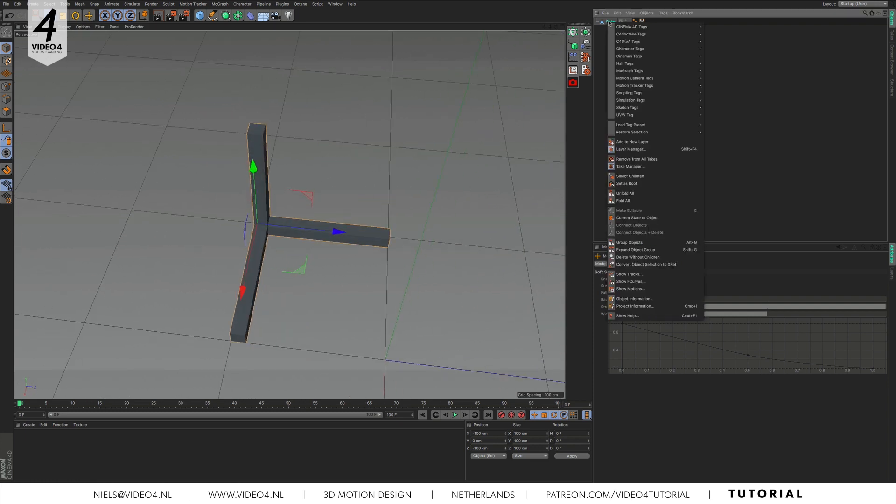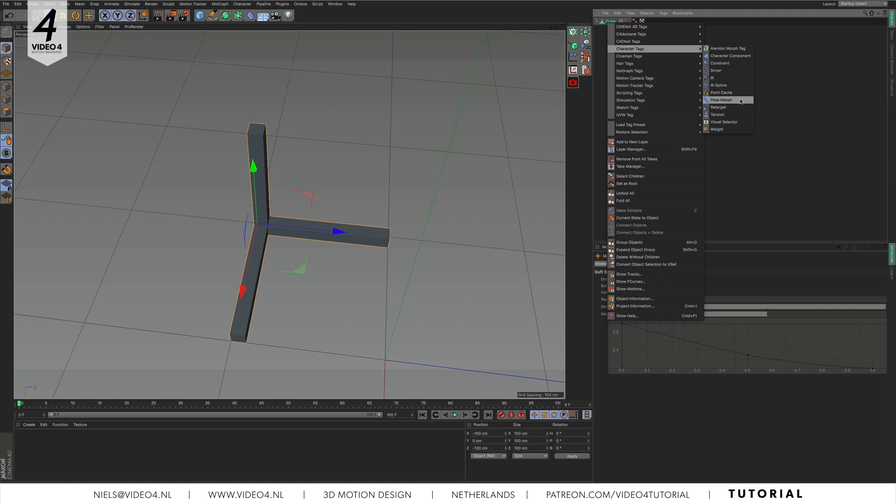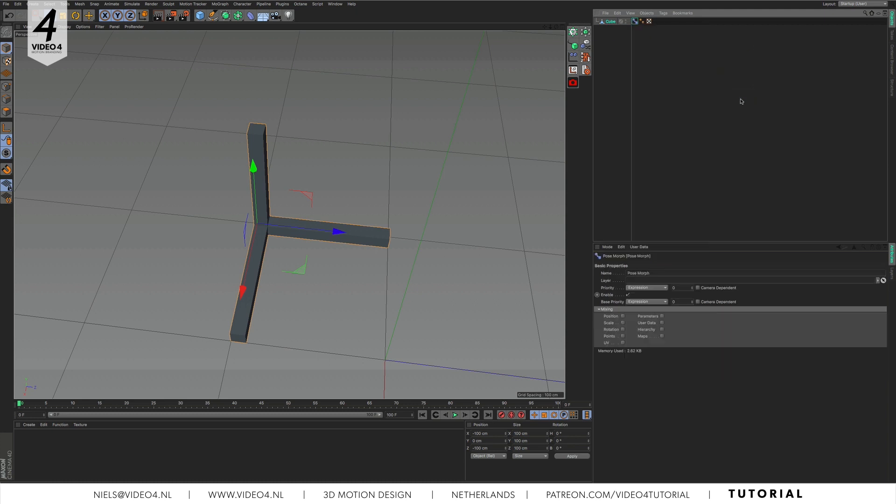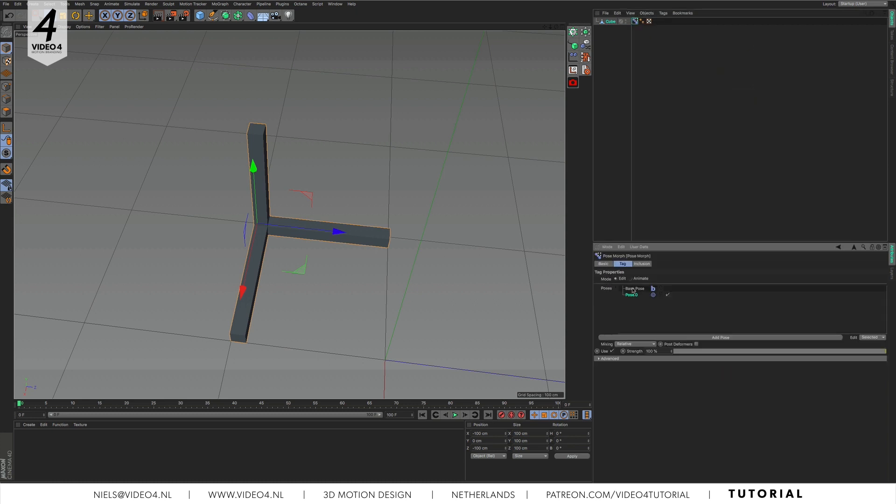The next step is to morph this cube into a different shape. We do that by applying the pose morph tag. So, right mouse click on the cube and navigate to character tags and then pose morph, and set it to points. On top you see base pose, this is our main object. Pose 0 will be the shape we want to deform it into.